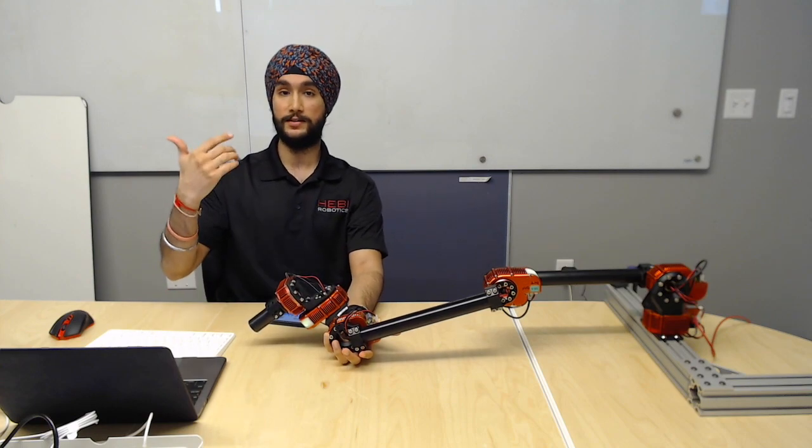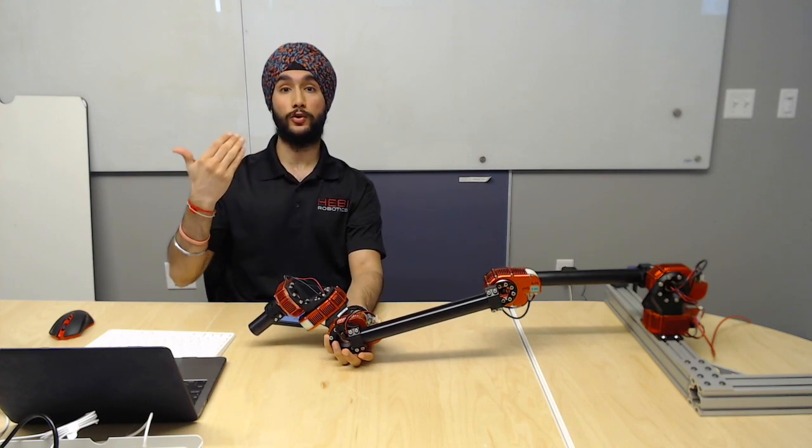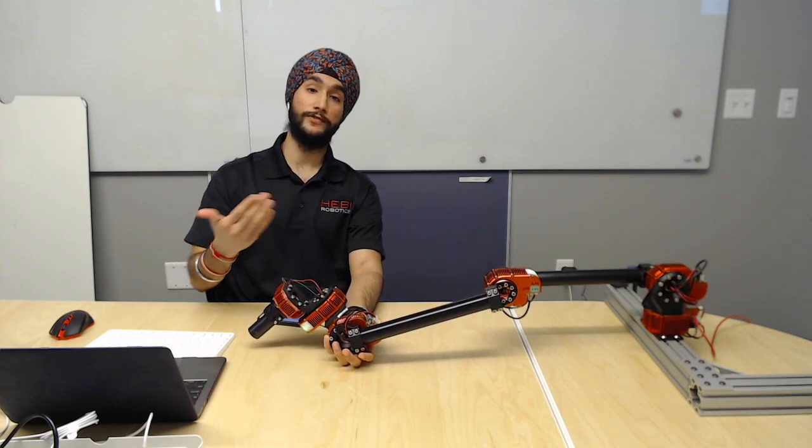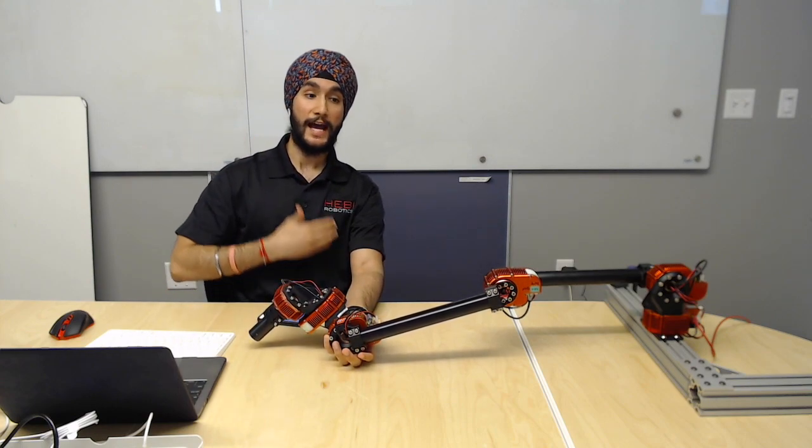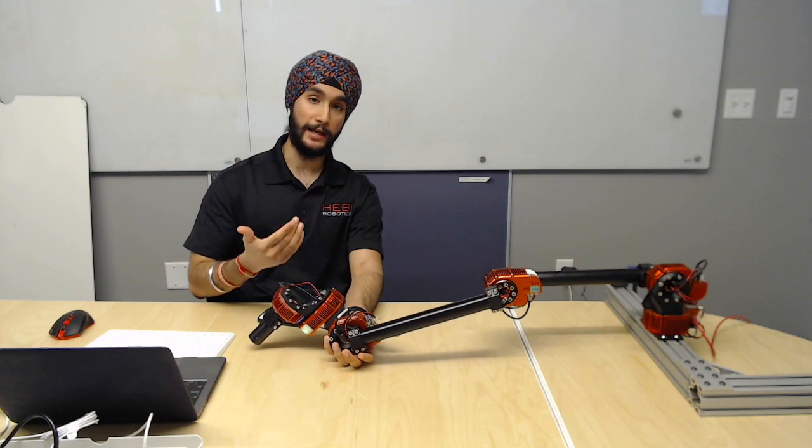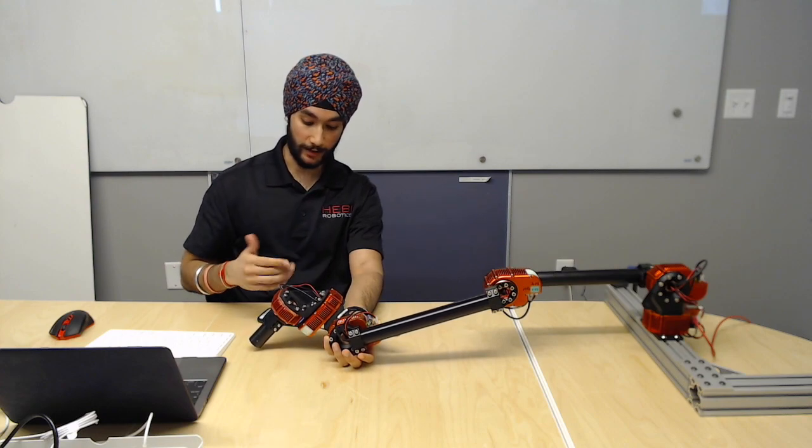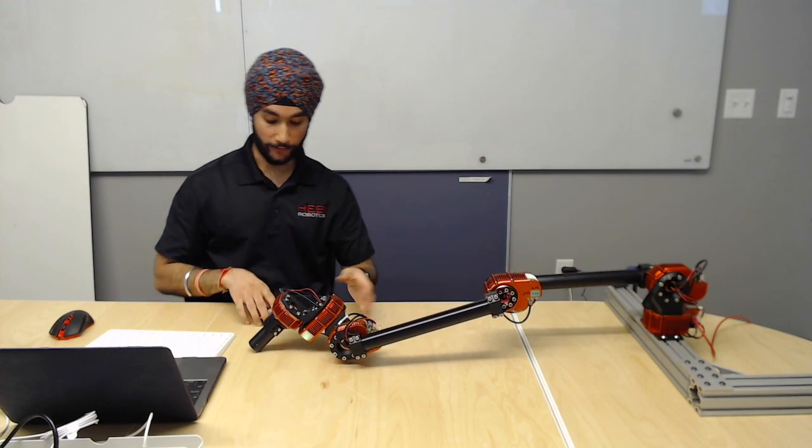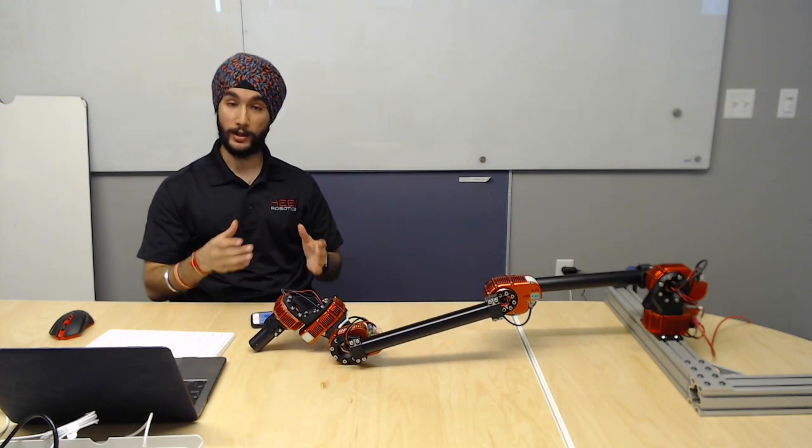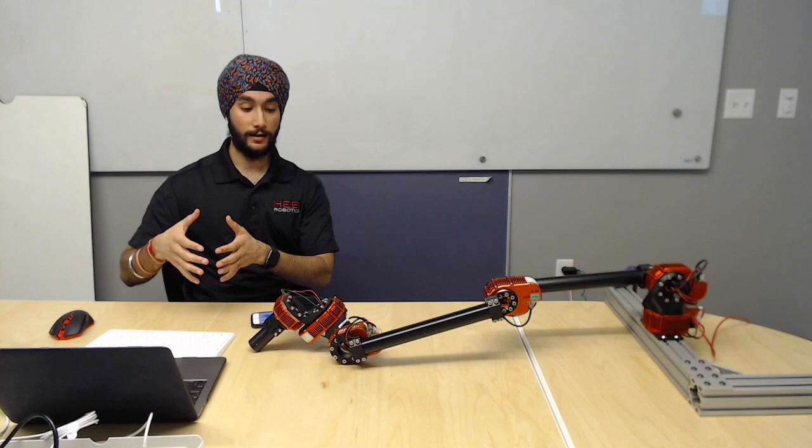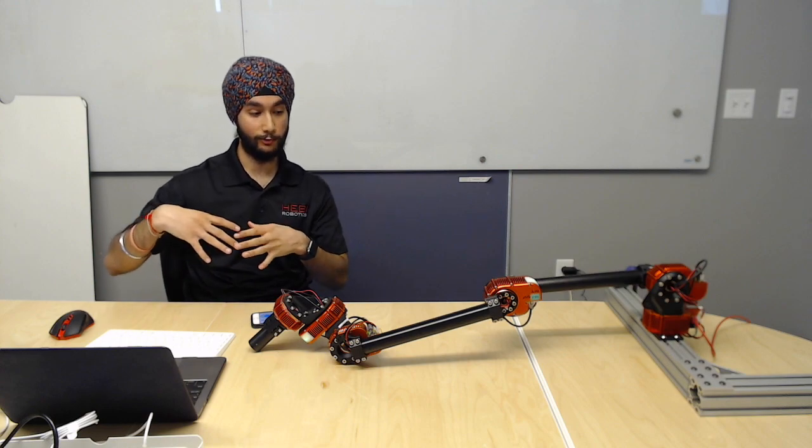And this was doing this in every iteration of the control loop, actively replanning to make sure that the input from the mobile IO device was reflected by the arm.